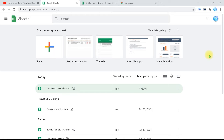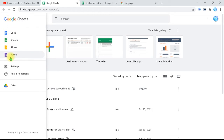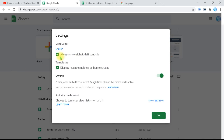On the main Sheets page — you'll find the link in the description along with many other useful resources and trainings — if you go to settings, you'll find only the right-to-left controls there. You don't find any global language settings for your sheet on that page.